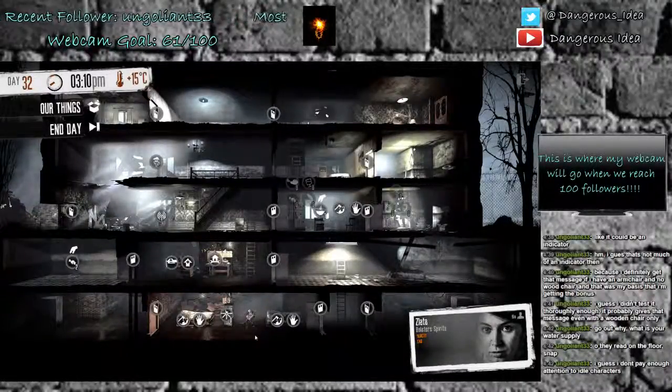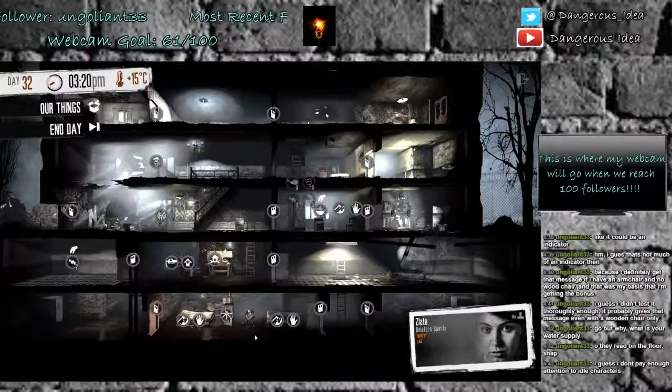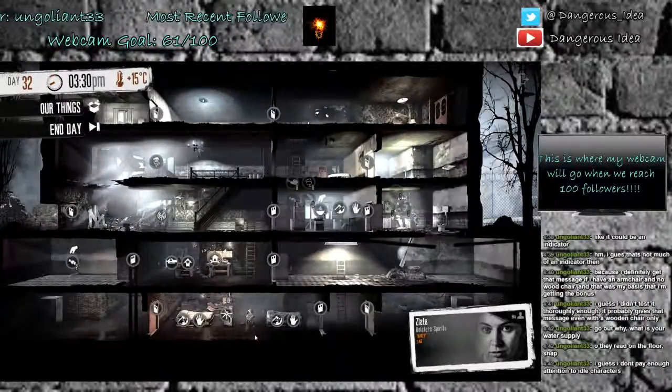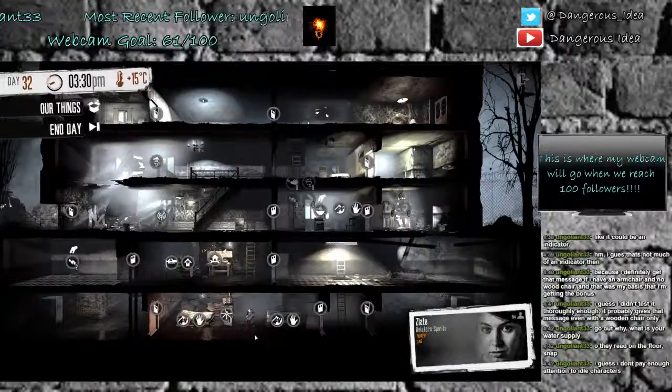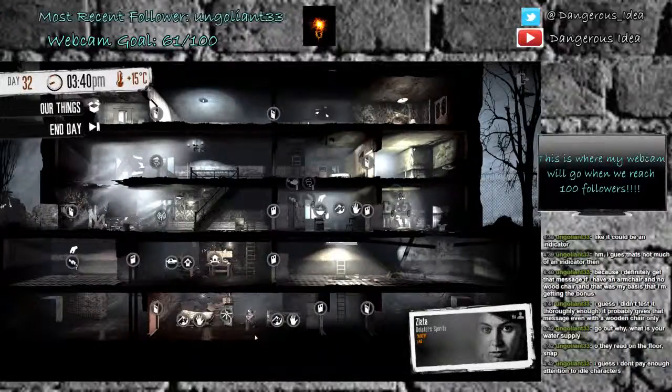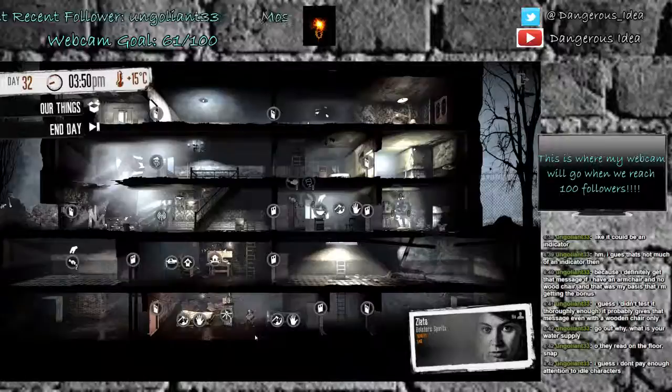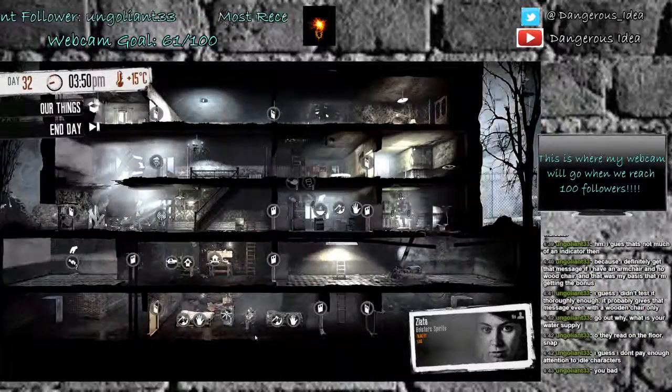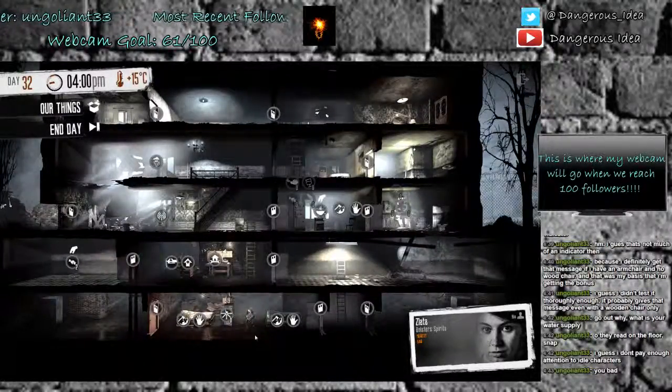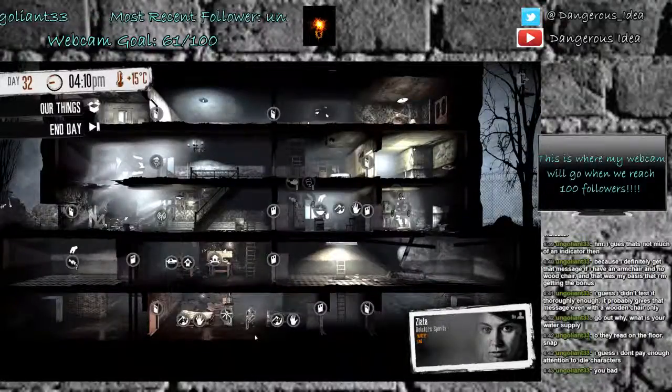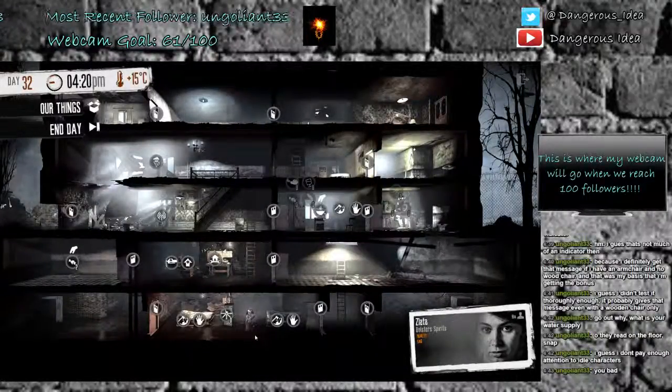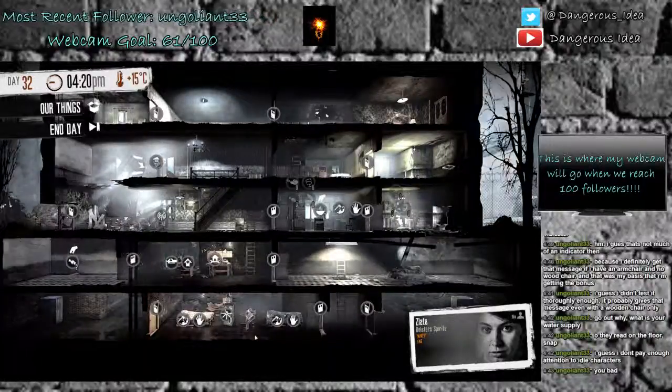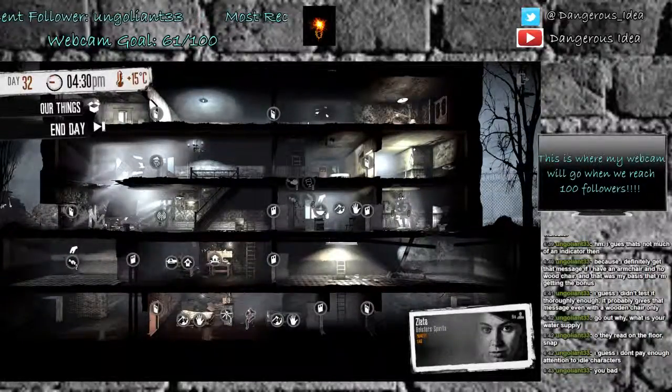It looks like we're not going to have a visitor because it's after 12 noon game time, which doesn't really surprise me. Alright, well, we have nothing else to do. It's afternoon, so we didn't miss anybody, so we're going to end the day.